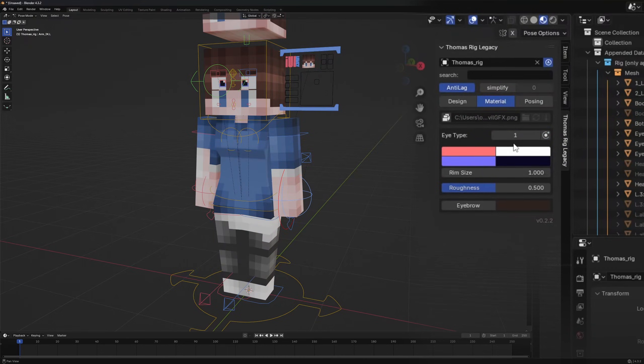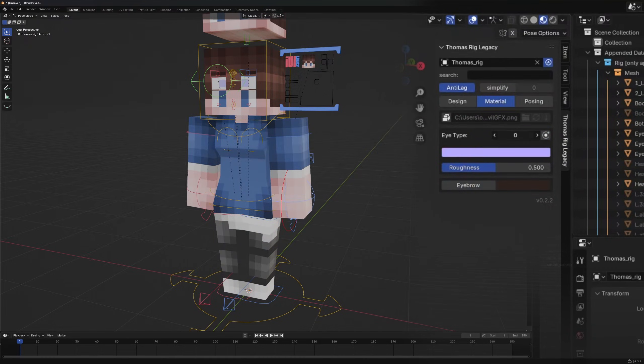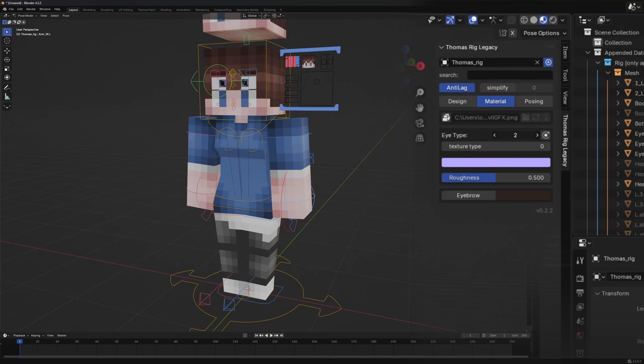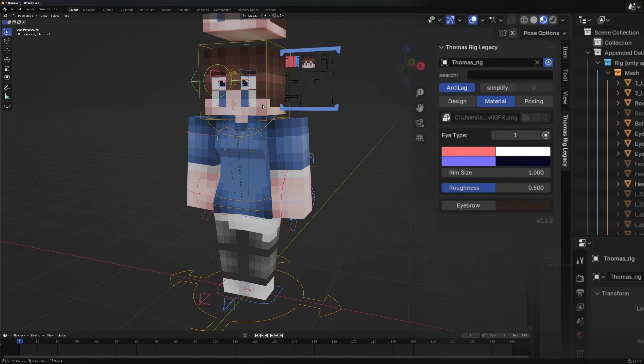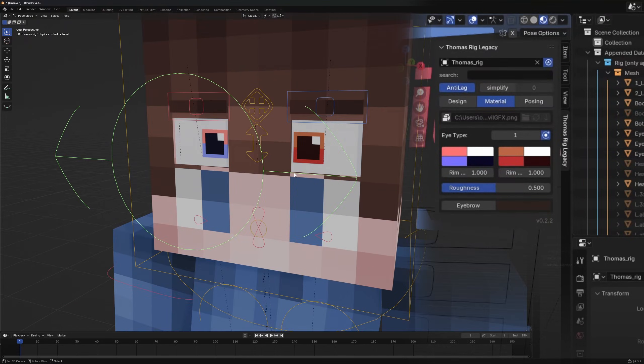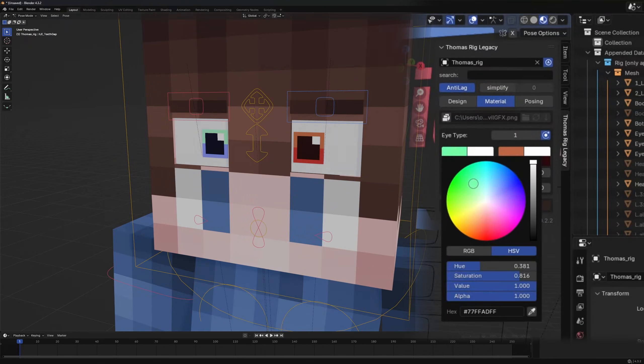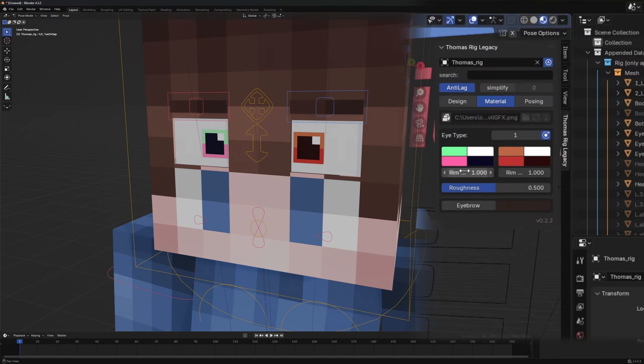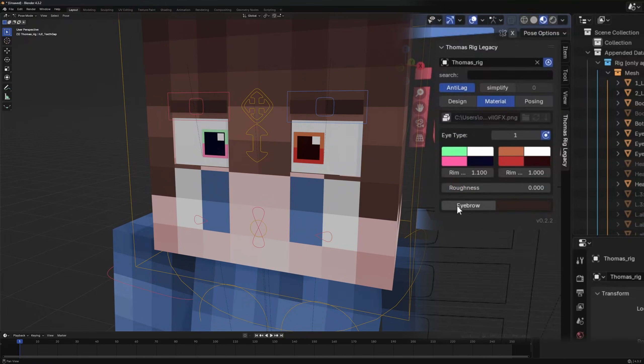For the eyes we have different types like solid color, eye textures and the normal eye material. You can even set different colors for each eye if you activate the corresponding setting. Adjust all the colors and rim sizes to your liking. Plus you can tweak the eye object's roughness and use custom eyebrow colors instead of the skin's color.